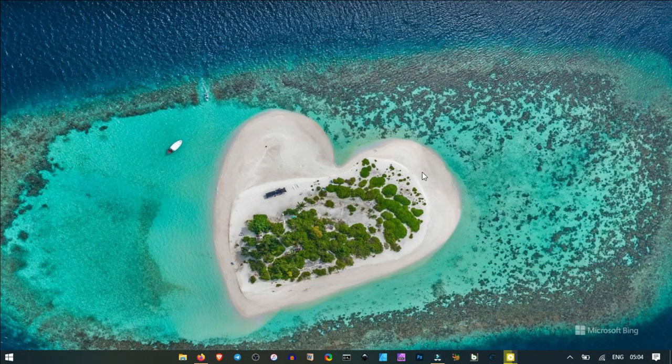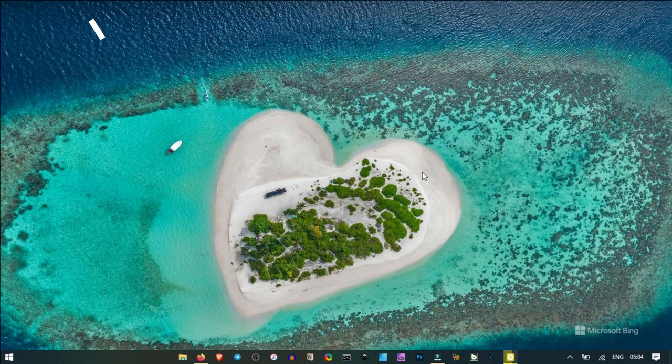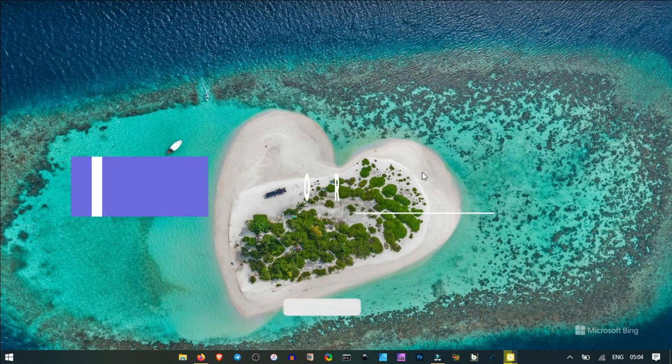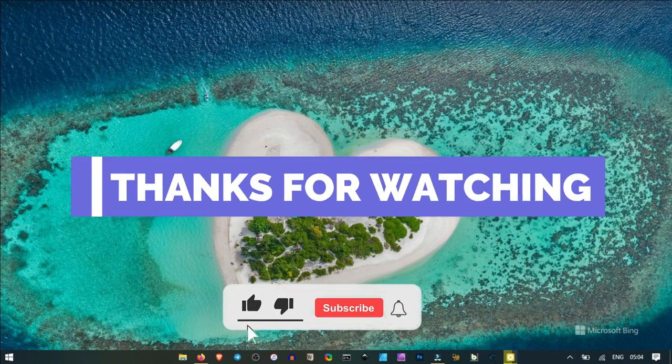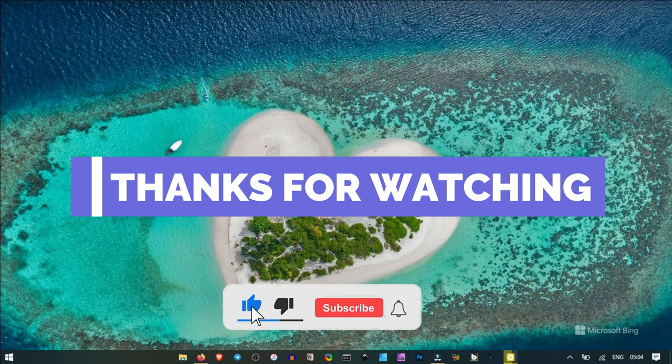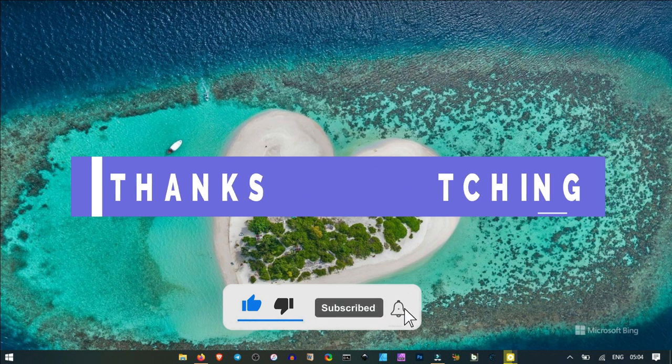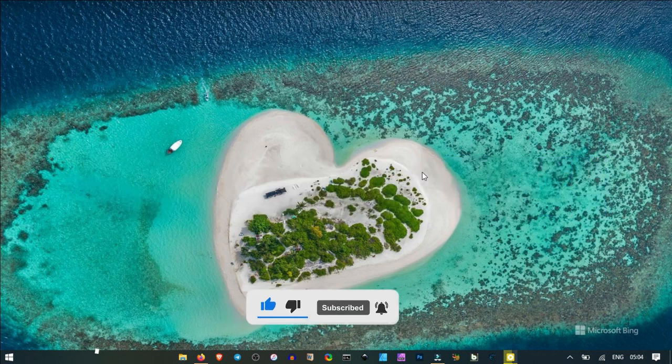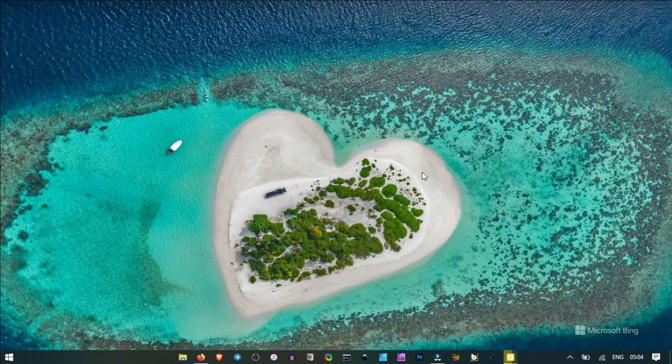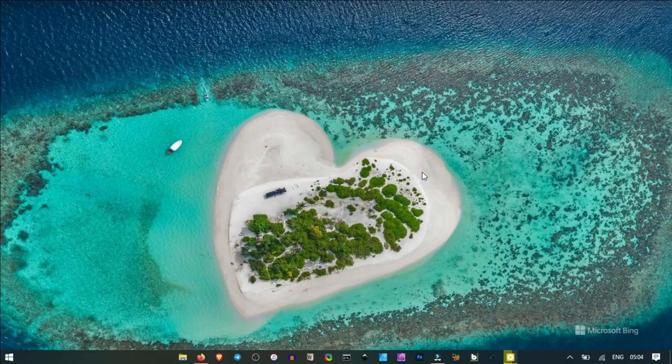Once again and as always, thank you so much for watching. Don't forget to subscribe to our YouTube channel and leave a comment in the comment section. Also, we'll leave all the links to the various websites in the video description. Do want to access every website and make good use of them. Until then, stay safe. Bye.